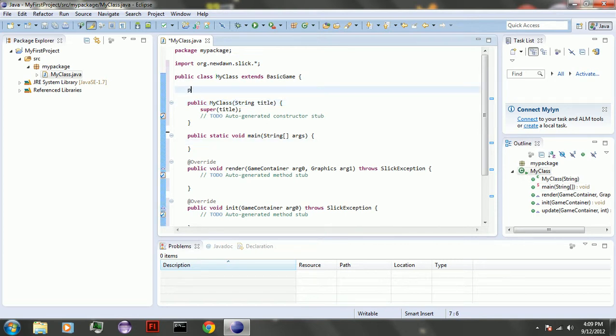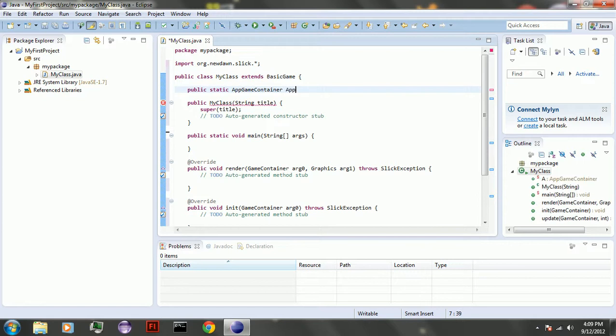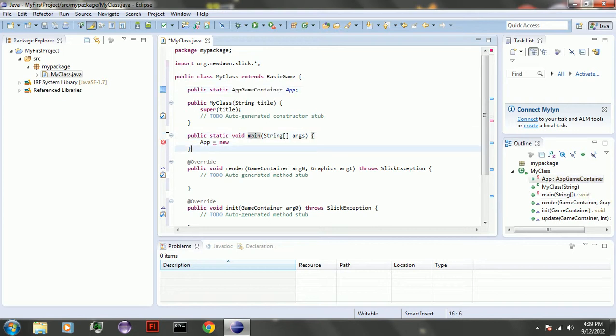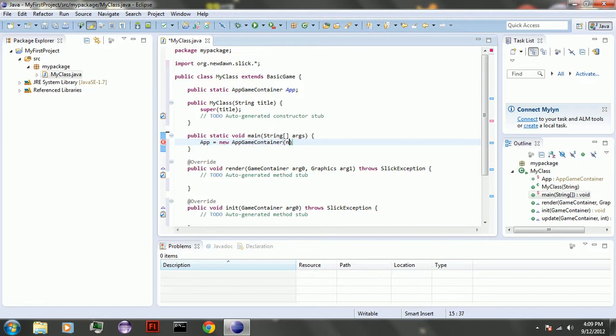Now up here, you're going to have public static app game container app, for app I guess. App equals new app game container. It's going to start with new my class, and the title of the window.